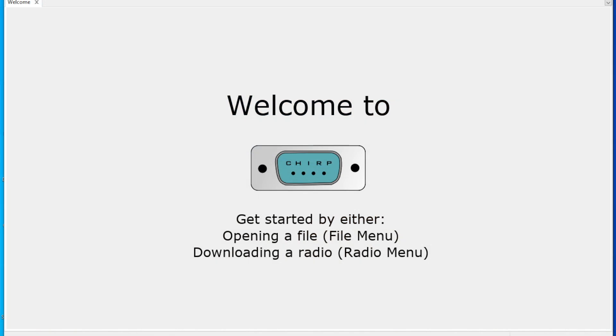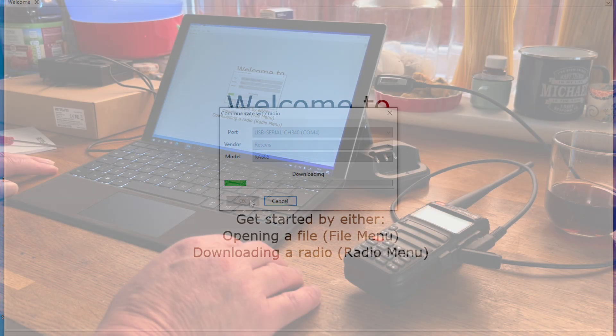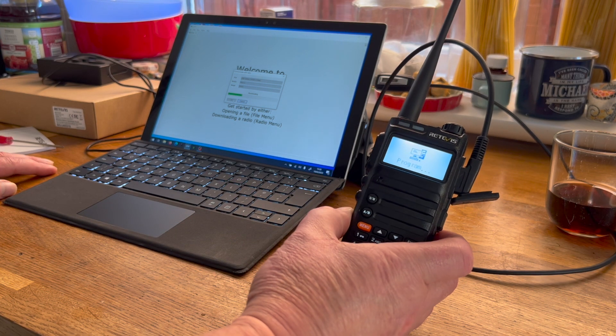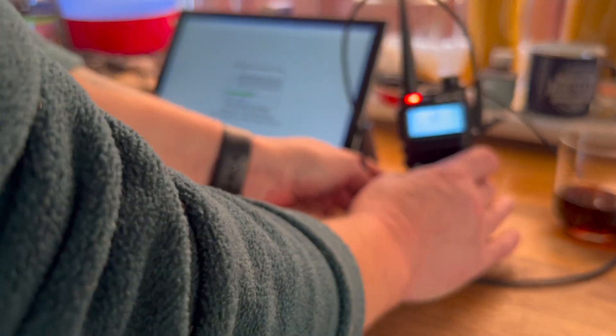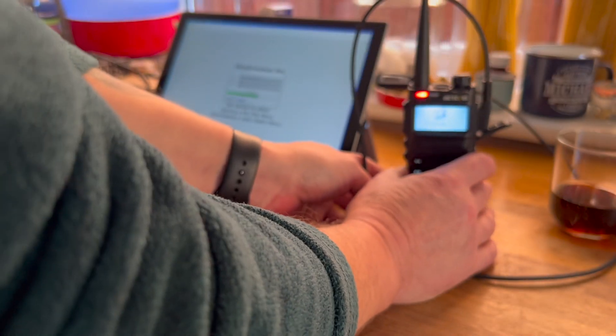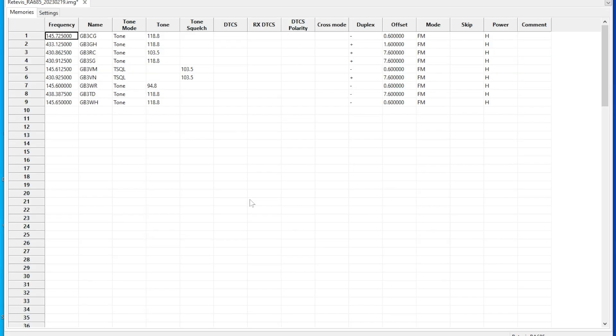If you can't download the proprietary software or you don't want to, then you've got Chirp. You can of course use Chirp. So let's download from radio. This is where you have to find it. The latest version will have Retevis RA685, and you can just go and it will download all the information. And again, it will give you the same thing on the radio. So you can download the radio's contents into Chirp, and as you can see, it works perfectly well.